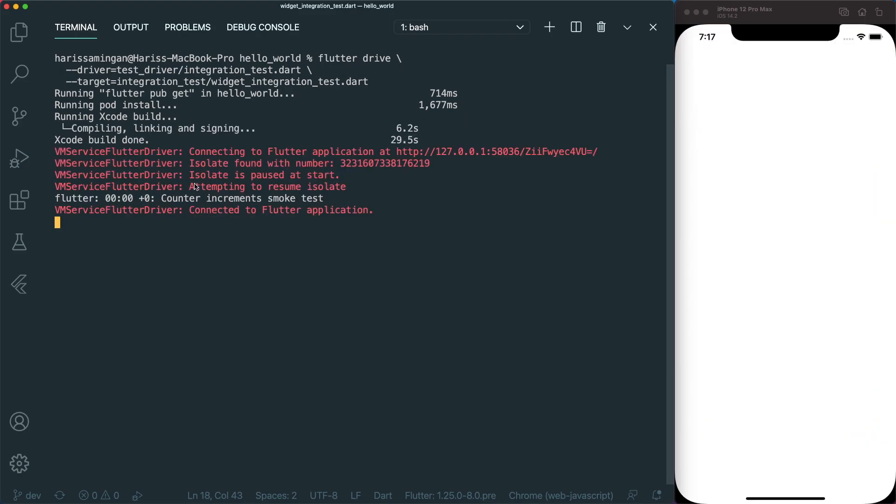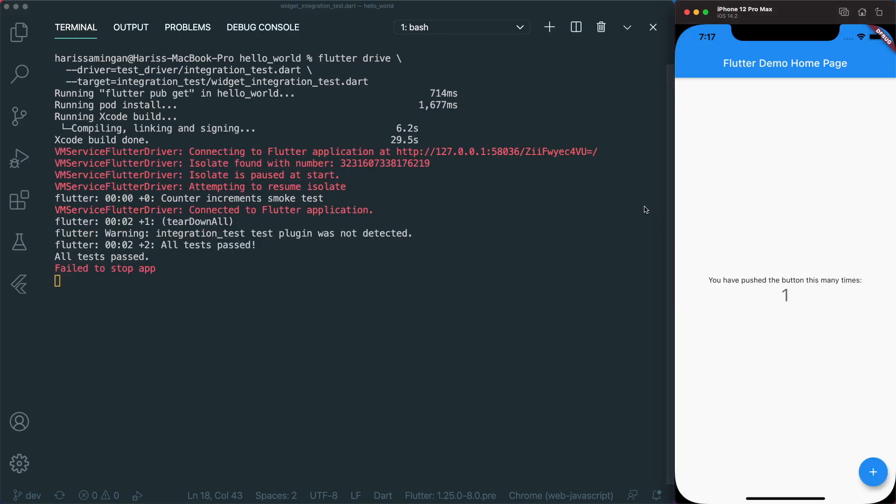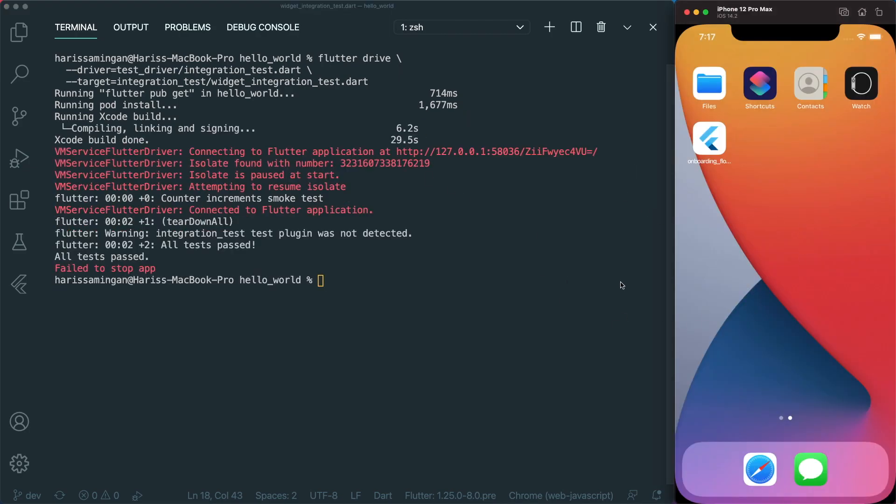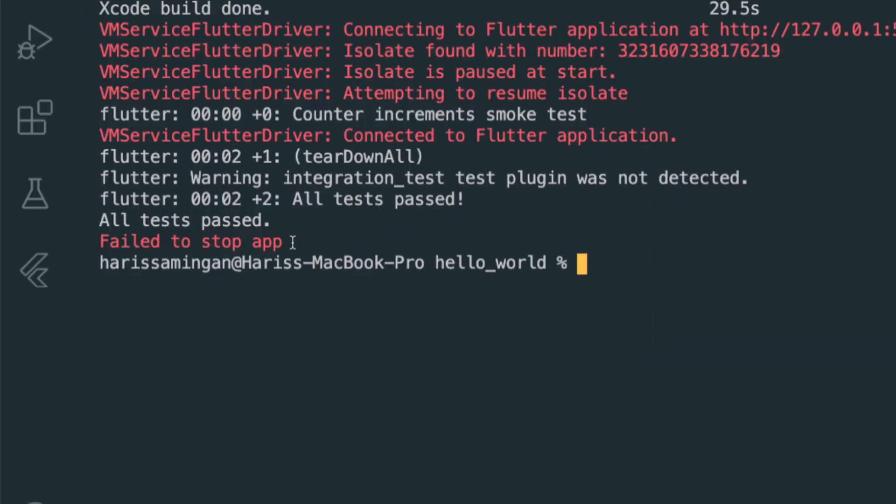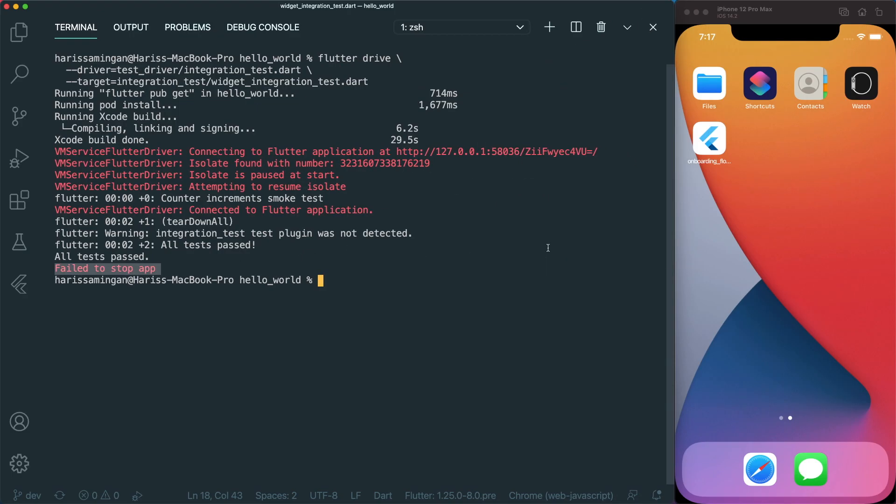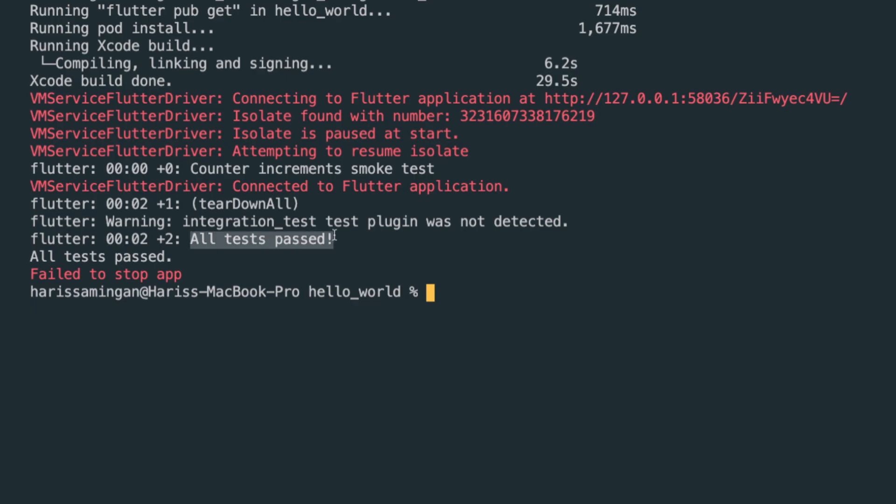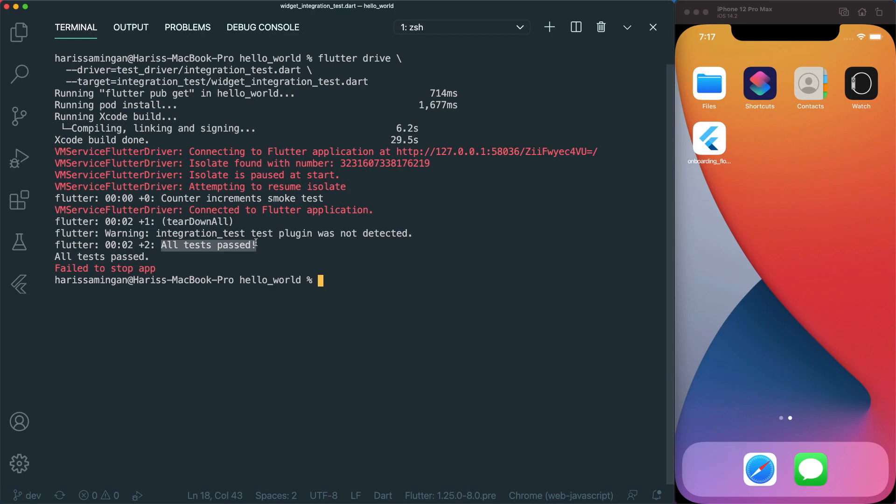As you can see, the integration test is running the actual app. It created the app and then runs it. Once it finished running, then it will delete the app. There's like a little bug that says it failed to stop the app, but it actually manages to stop the app successfully. Our test has passed successfully. And then we are okay to launch our counter app in the app store.